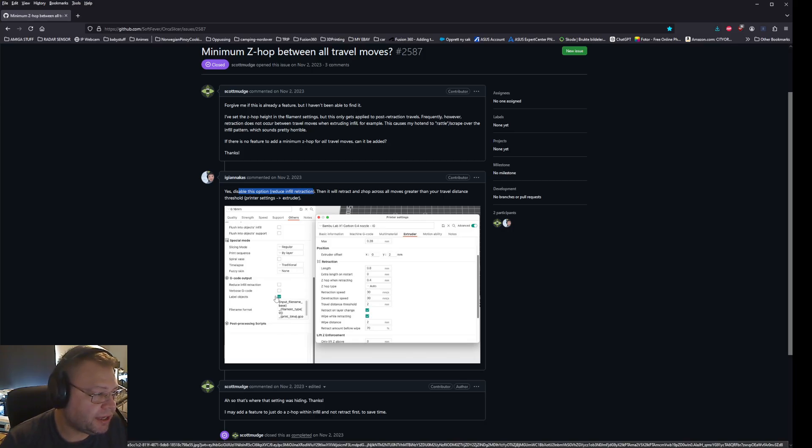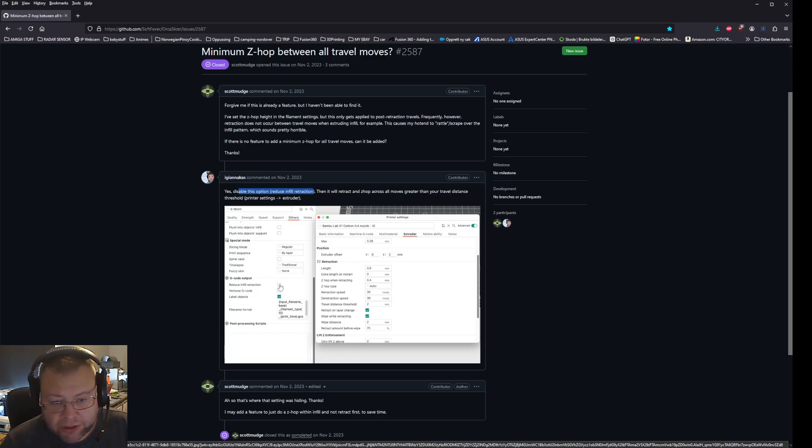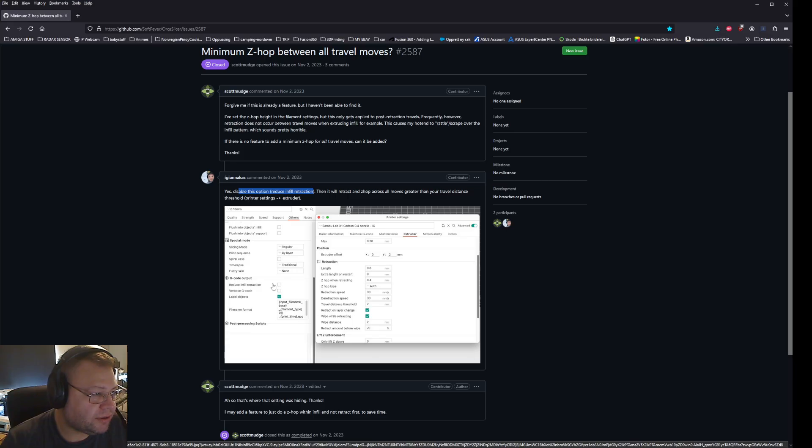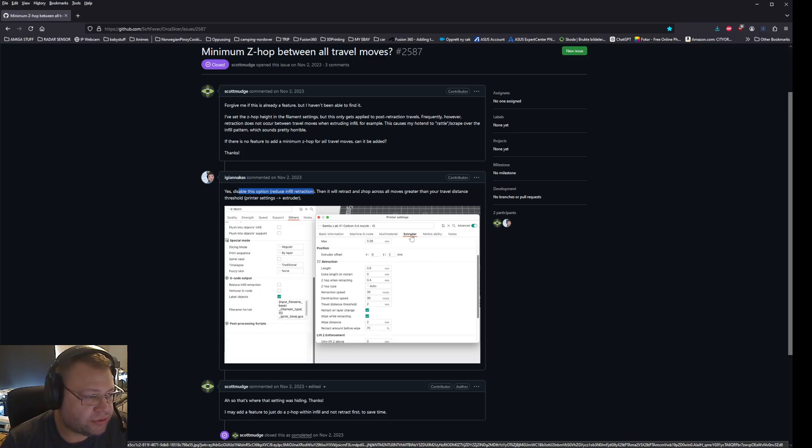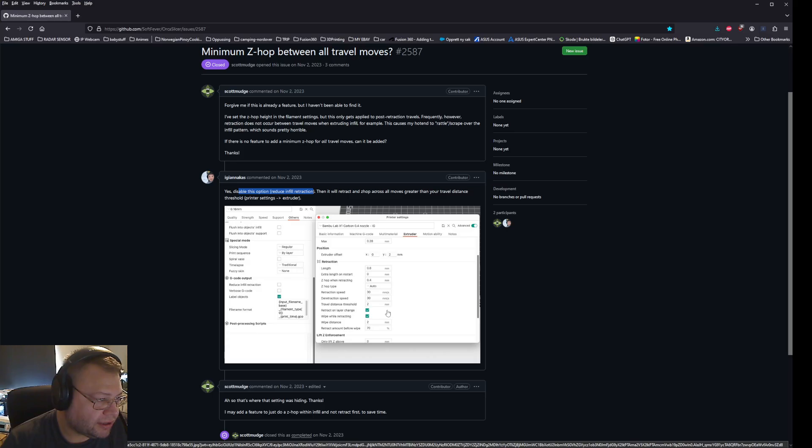And that is inside the others option in Orca slicer, you have this reduce infill retraction. By default it's marked, so it's hooked. And then you also need to go into the settings of your nozzle and to the extruder settings.